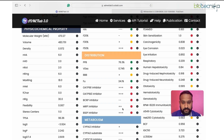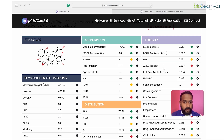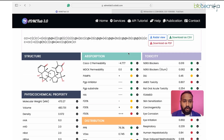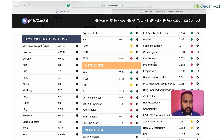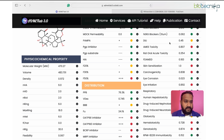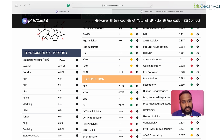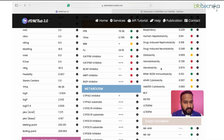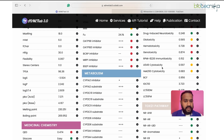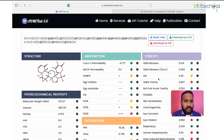Then the ADMET properties begin — absorption, distribution, metabolism, excretion, and toxicity. Sub-parameters indicate whether the compound has good absorption, distribution, or metabolism. You can point your cursor to the eye icon to see the optimum level and how it is violating. In toxicity, you have many parameters: DILI (drug-induced liver injury), Ames toxicity, skin sensitization, carcinogenicity, respiratory toxicity, hematotoxicity, hepatotoxicity, and cytotoxicity including cell-line-based checks.